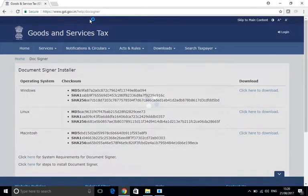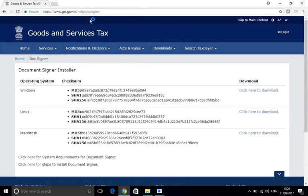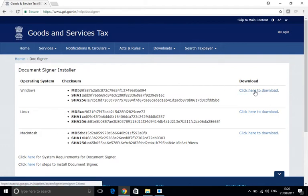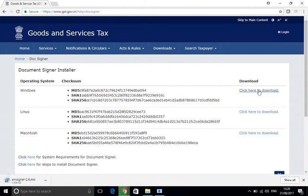Most of us will be using Windows, so let's click here. This is being downloaded. As you can see, it has been downloaded. Now let's click on this and access it.